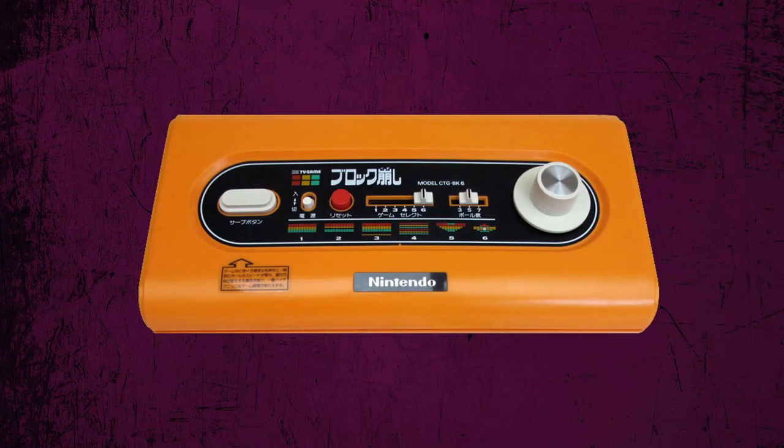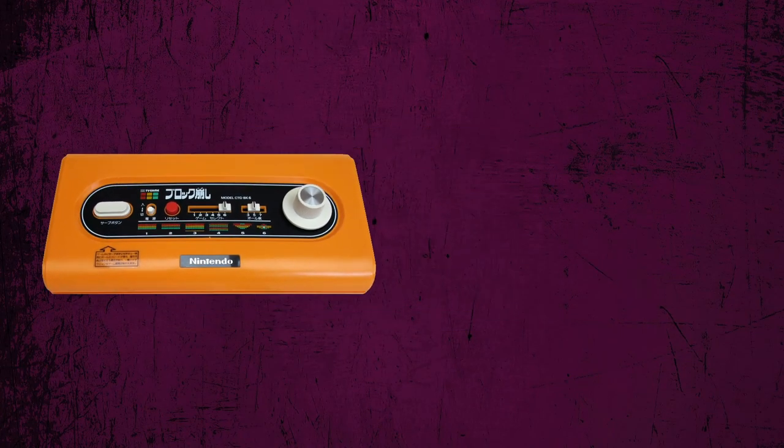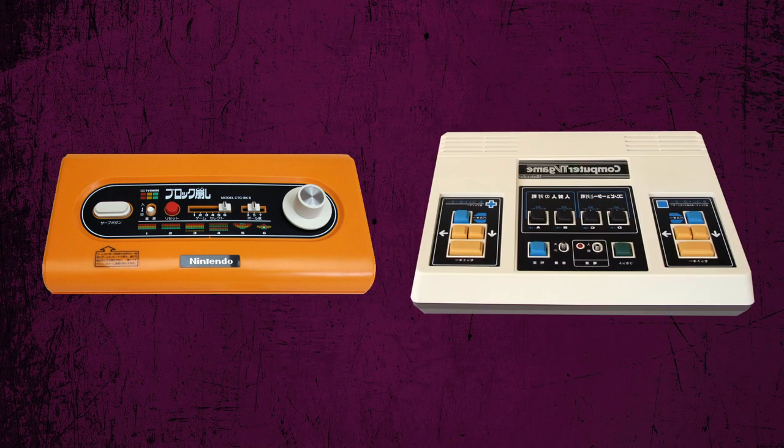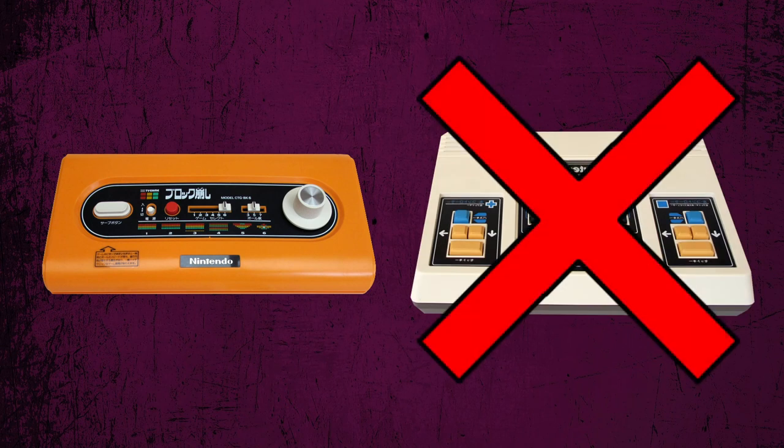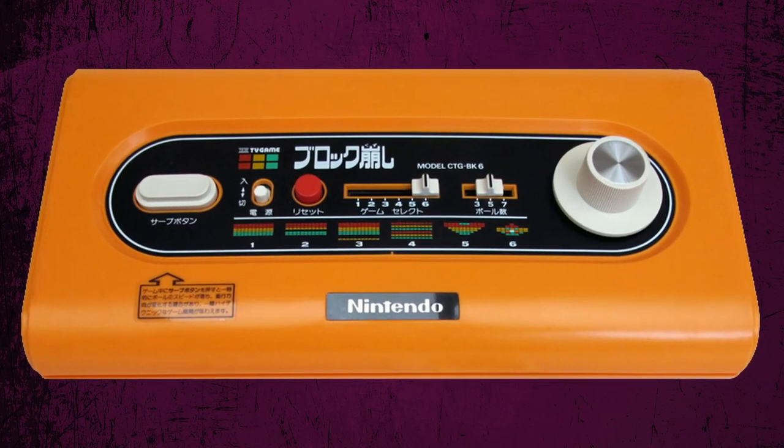While Nintendo technically made one more Colored TV Game, Computer TV Game, that one is extremely rare, and I was not able to obtain it. That makes this one the last Colored TV Game in the challenge. At least for now.